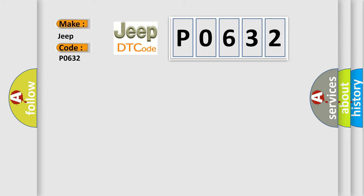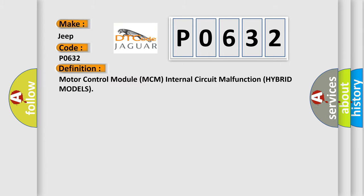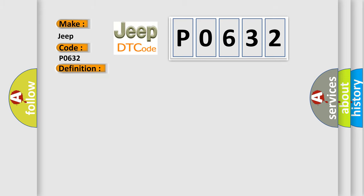The basic definition is: motor control module MCM internal circuit malfunction hybrid models. And now this is a short description of this DTC code. Poor connections or loose terminals at the MCM. MCM may need to be updated with the latest software. Faulty MCM.